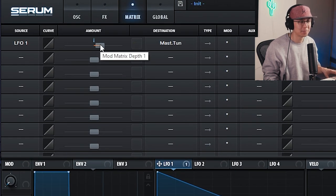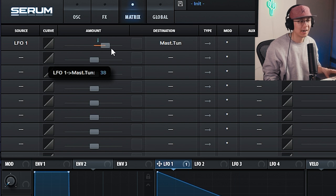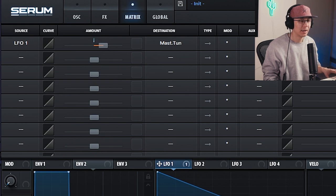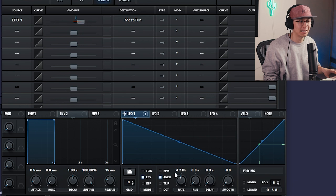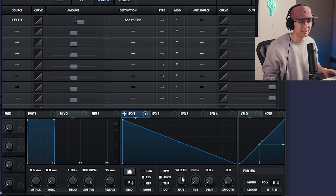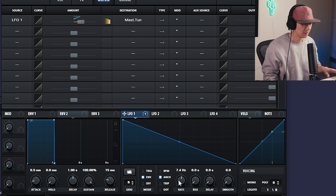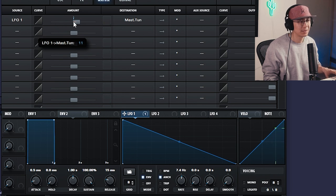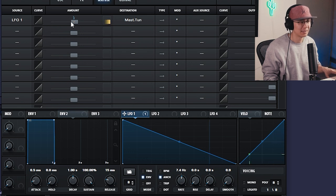Now you can play with the amount. The higher the pitch, the more sharper the attack. So the main parameters is the amount and the speed of the LFO. Sometimes like a subtle pitch is enough, like even three. You just want that attack.